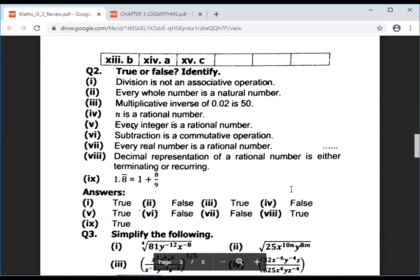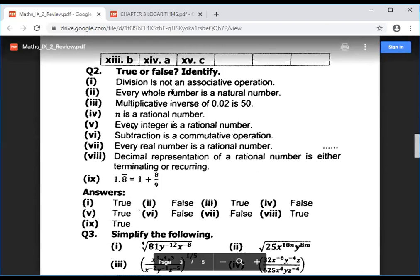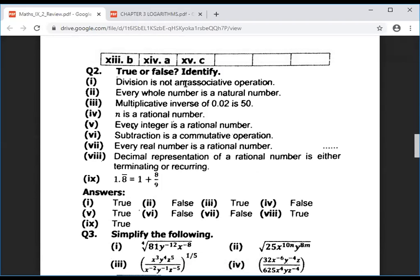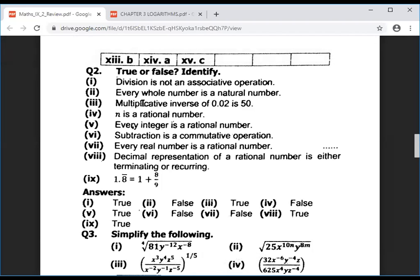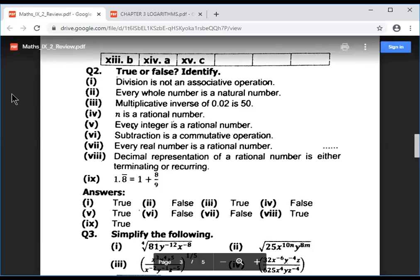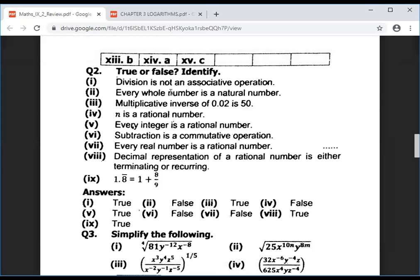Now the true-false section. Division is not associative — the associative law is not applicable to division, so this is true. Every whole number is a natural number — this is false, because whole numbers are 0,1,2,3,4,5 and natural numbers are 1,2,3,4,5; there is a difference.